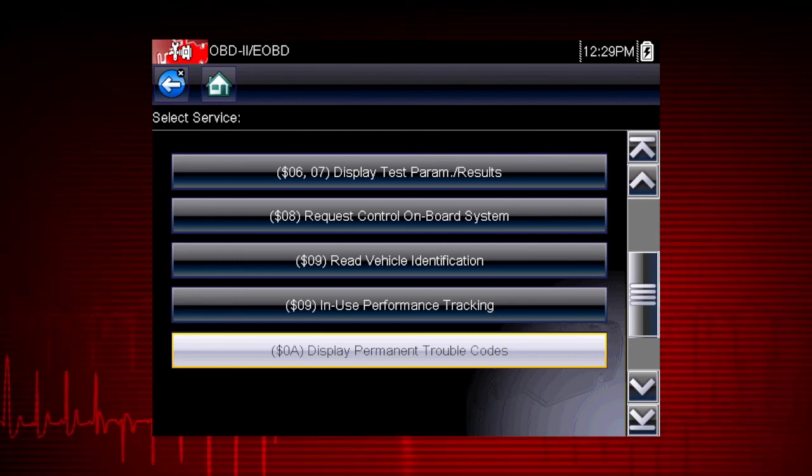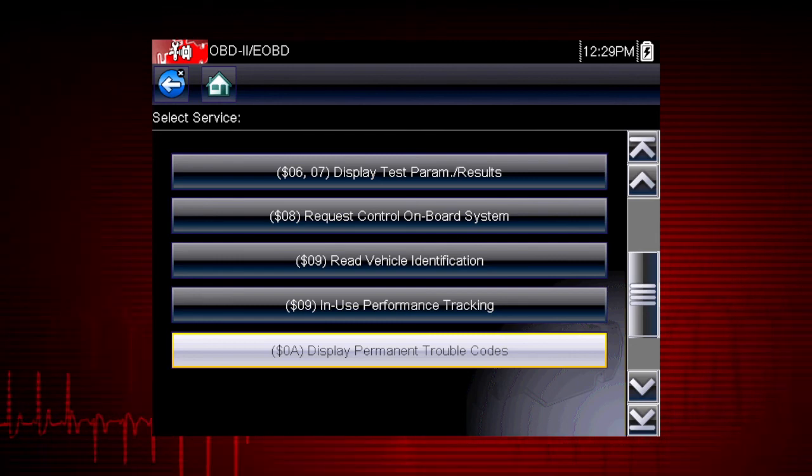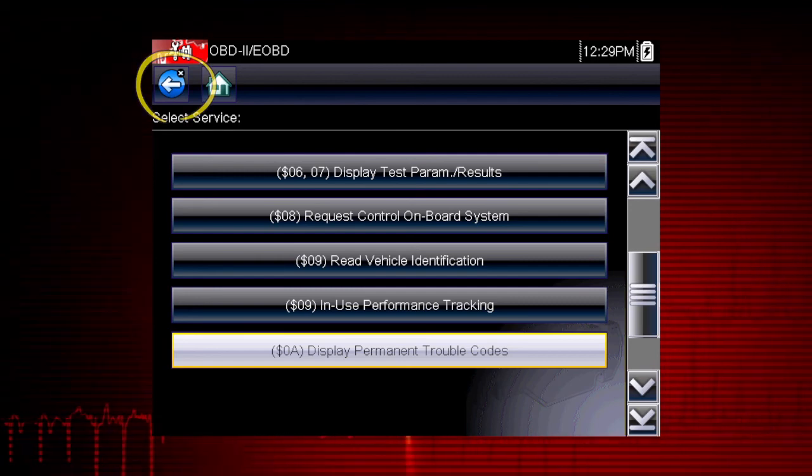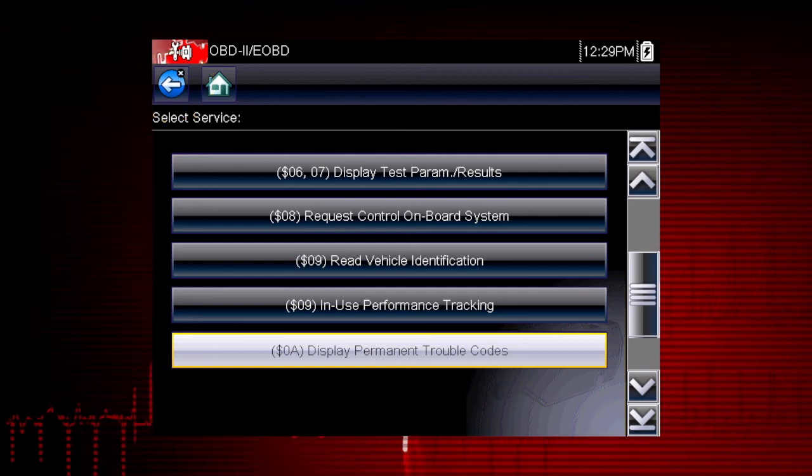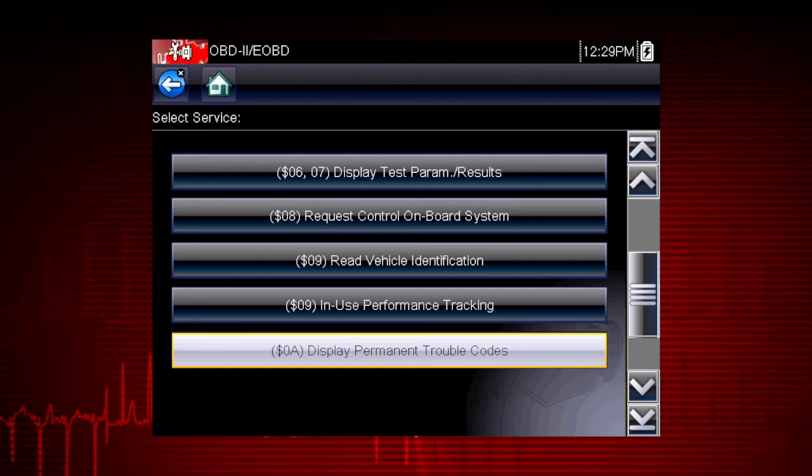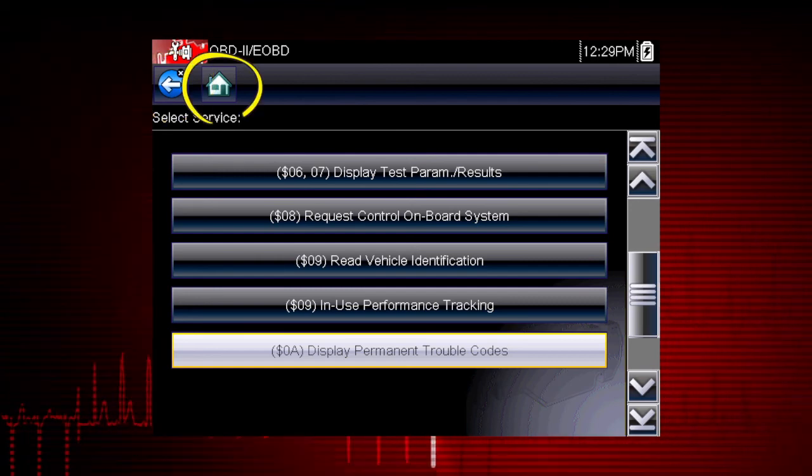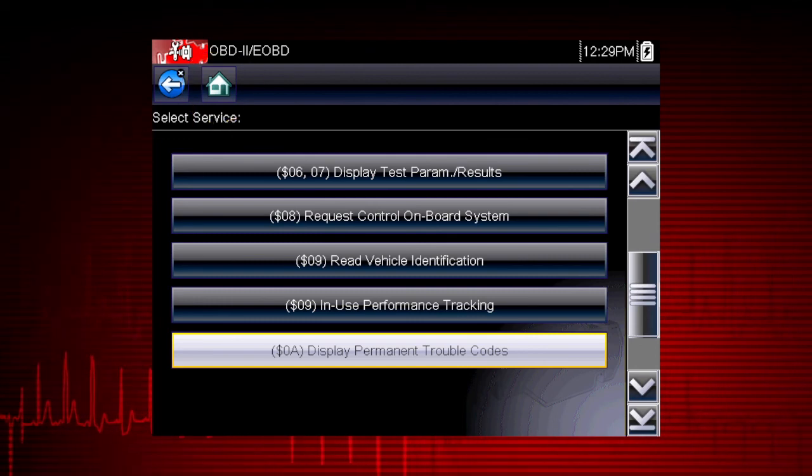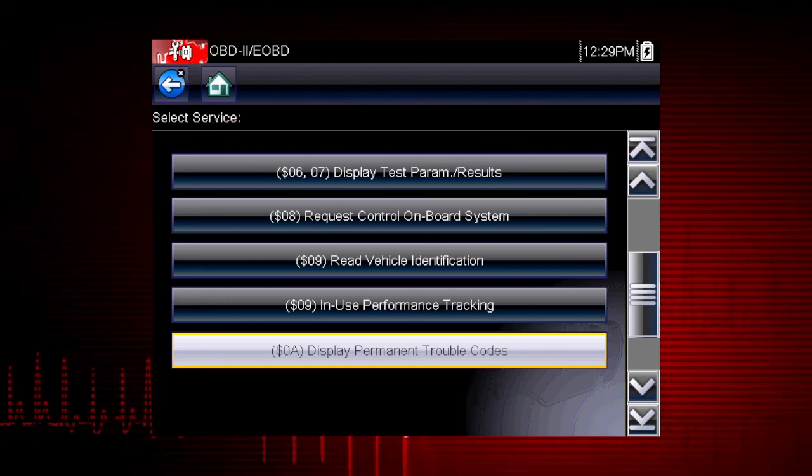Remember, for easy navigation, you can use the back icon at any time to step back one screen, and the home icon as a shortcut to the main menu.